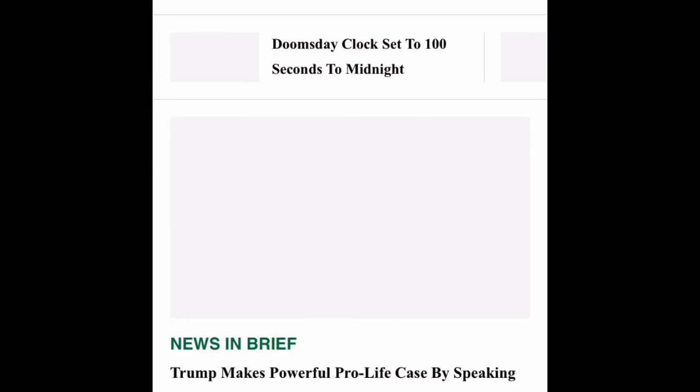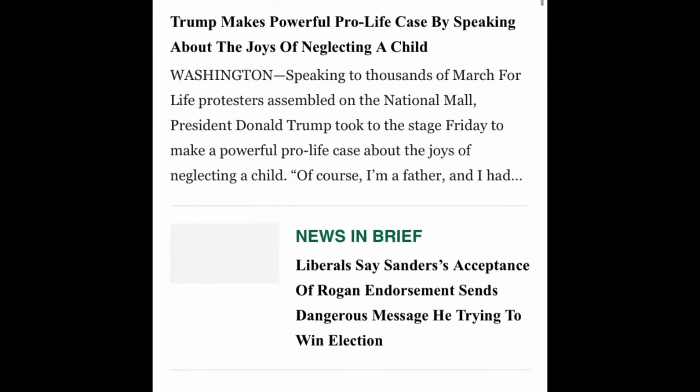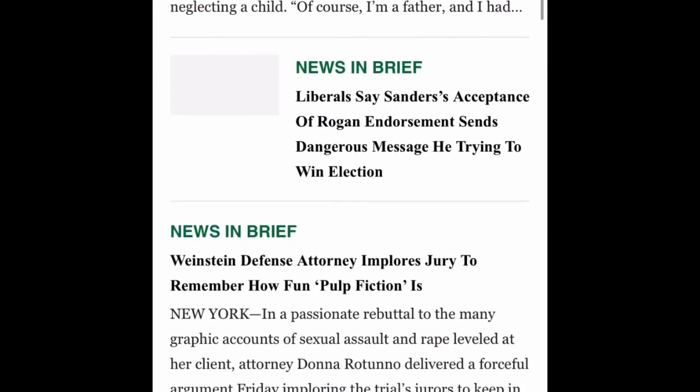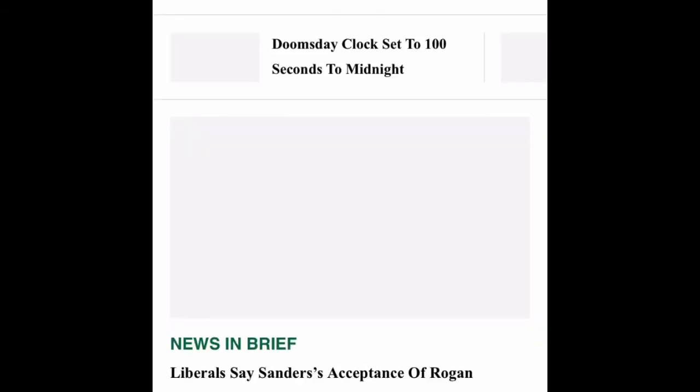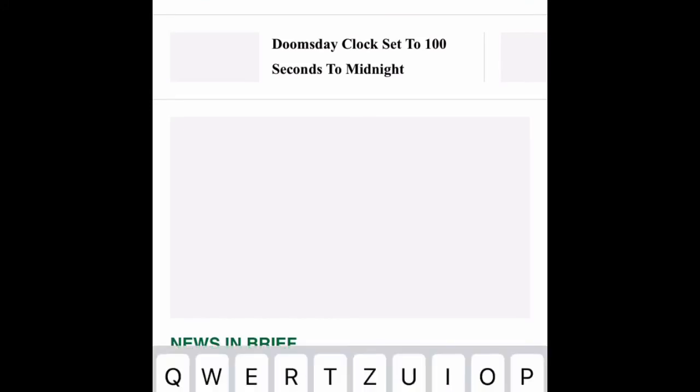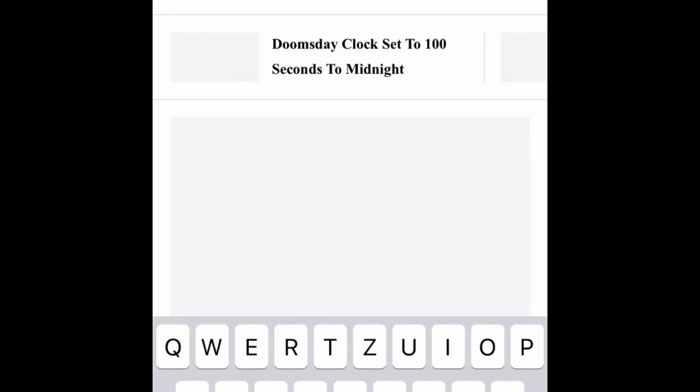Oh, it worked. This isn't American. This is The Onion — America's finest news source. Watch out for The Onion. Okay.